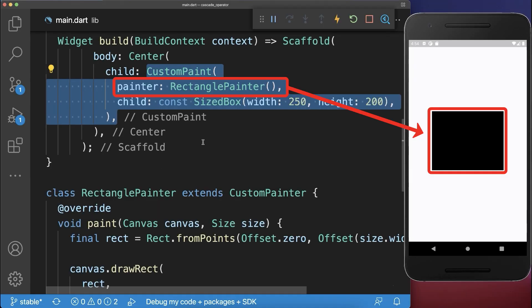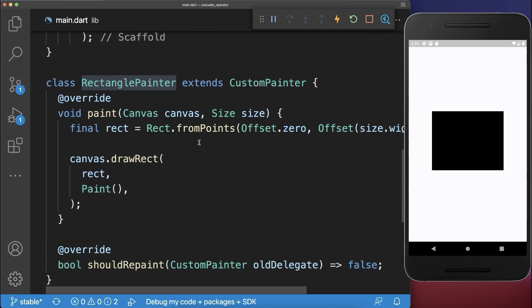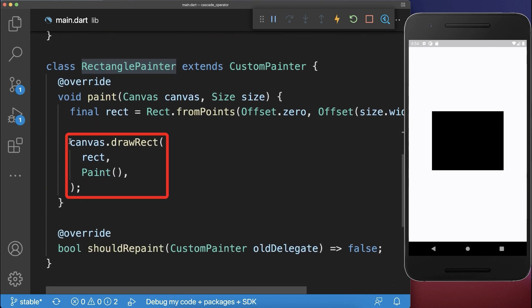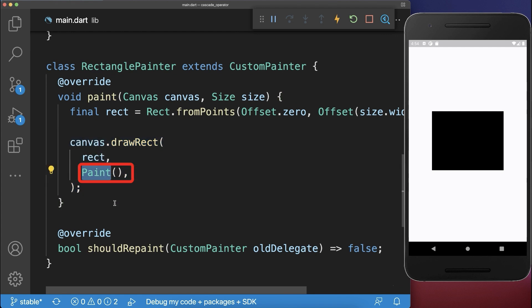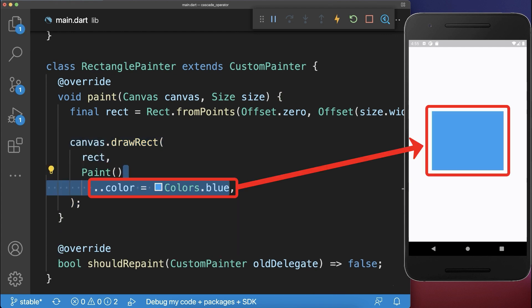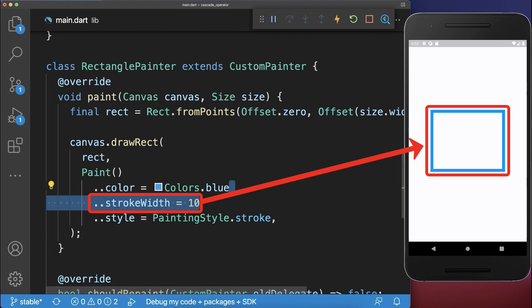Let's also look at a real example in Flutter. We have a rectangle painter, and within this painter we draw a rectangle. On this paint object, you can call multiple operations — next to changing the color, we set a border style for the rectangle, and we also set the width of the border.